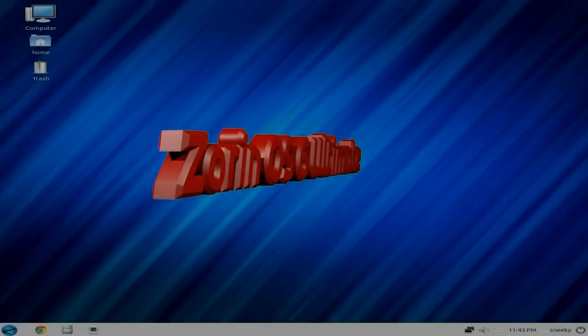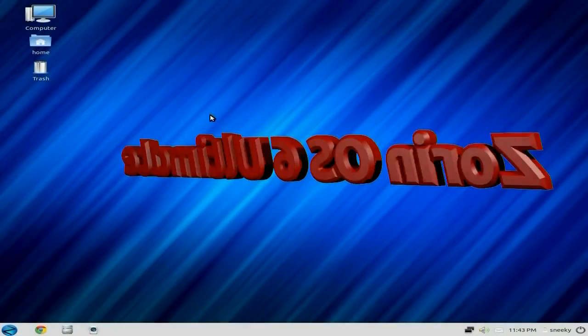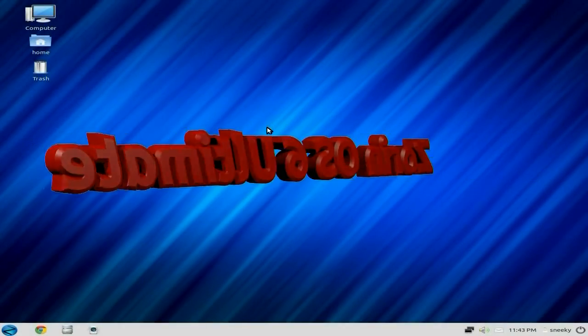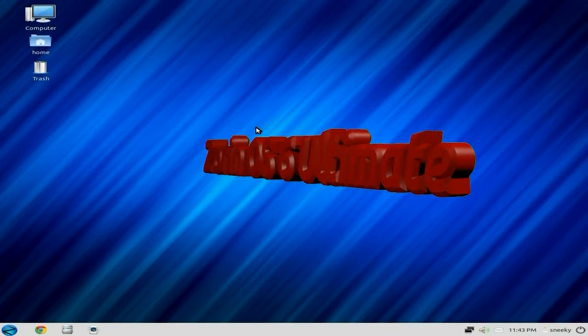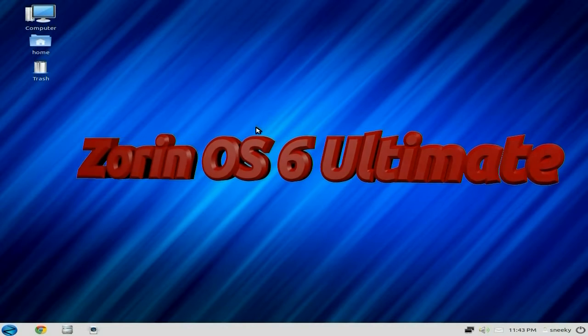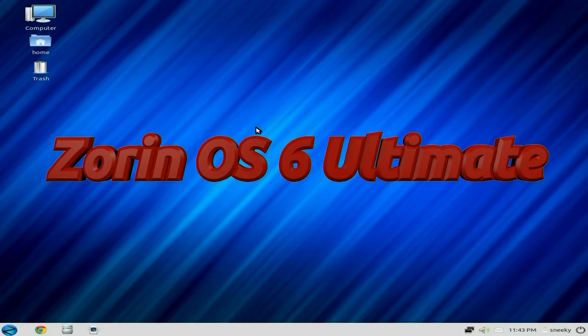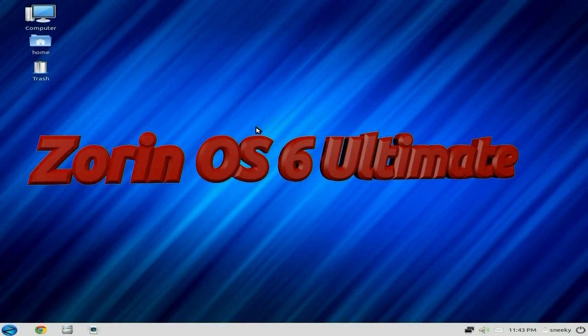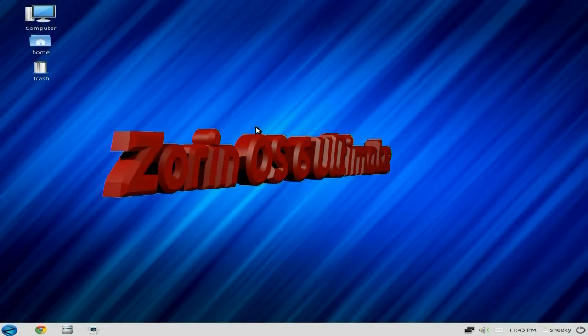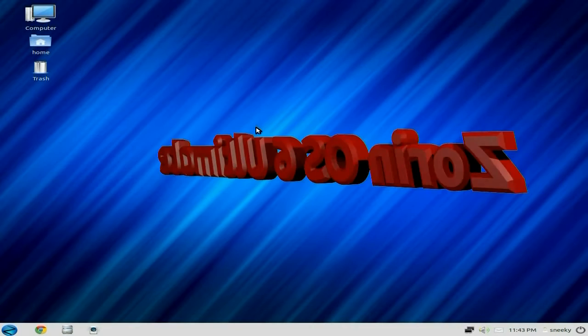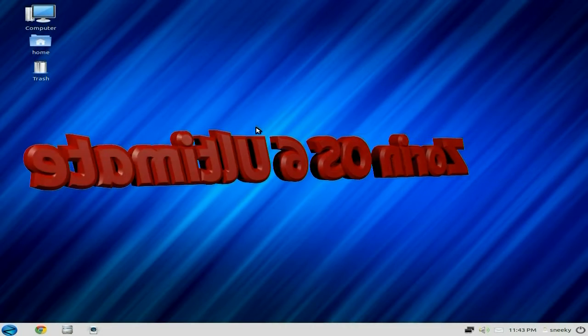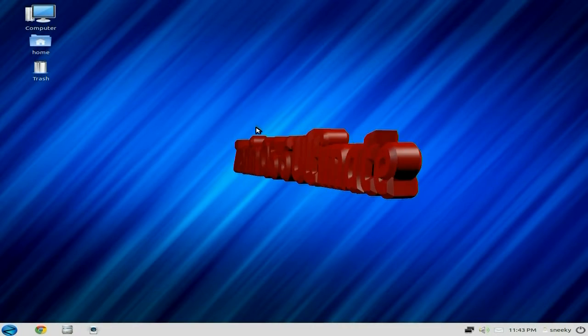Sneaky Likes back again tonight. Tonight we have Zorin OS 6 Ultimate, the Ultimate one, the really big one.